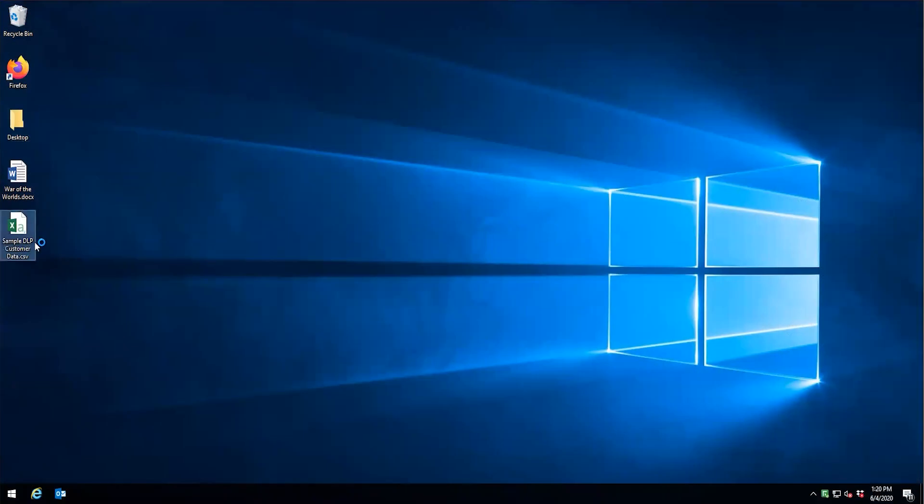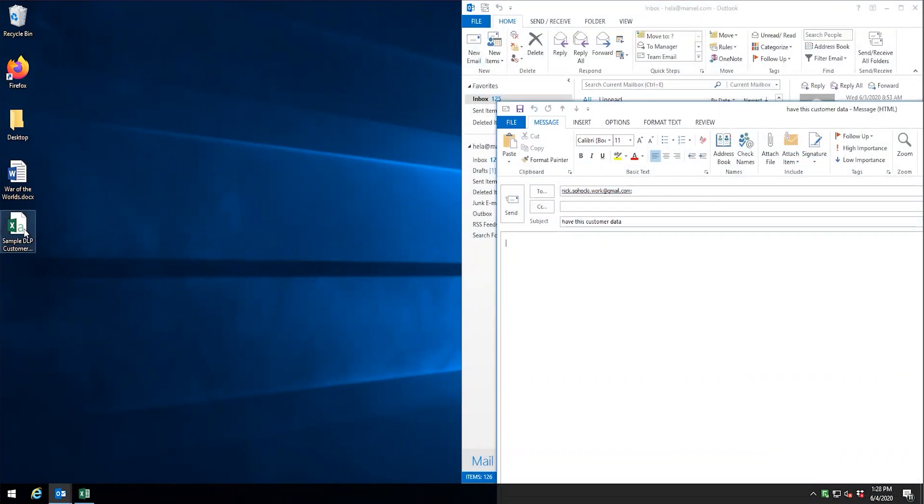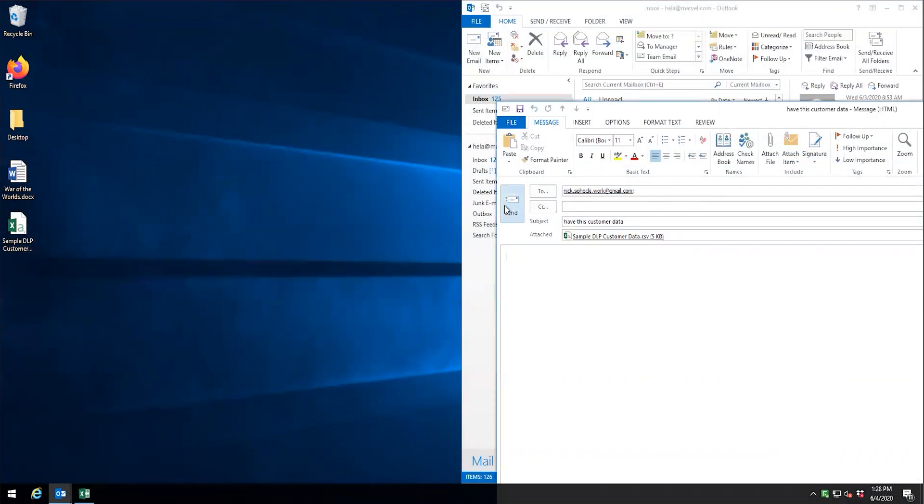Here on the client, we can see that we have a copy of the fingerprinted CSV file on the desktop. The first test we will do is to try and email out the file. We can see that the endpoint blocked it.